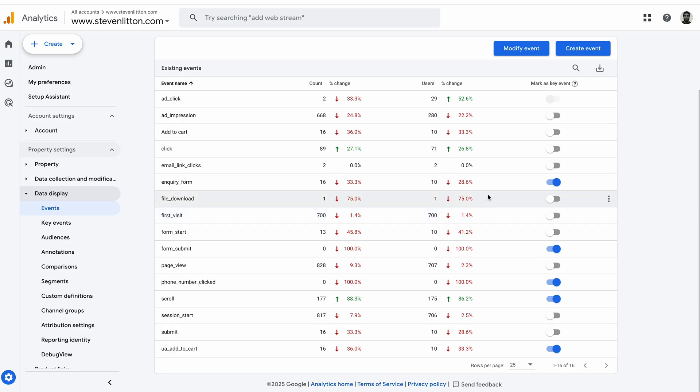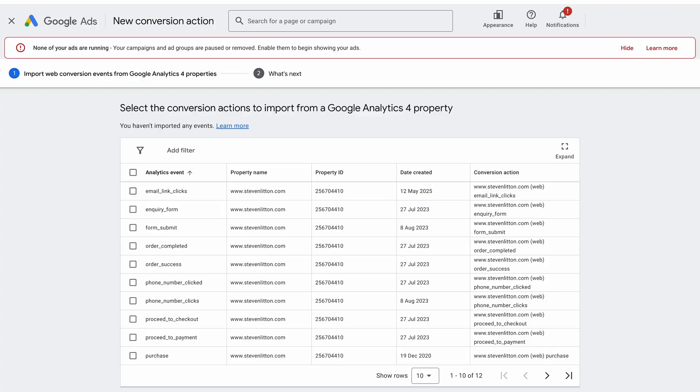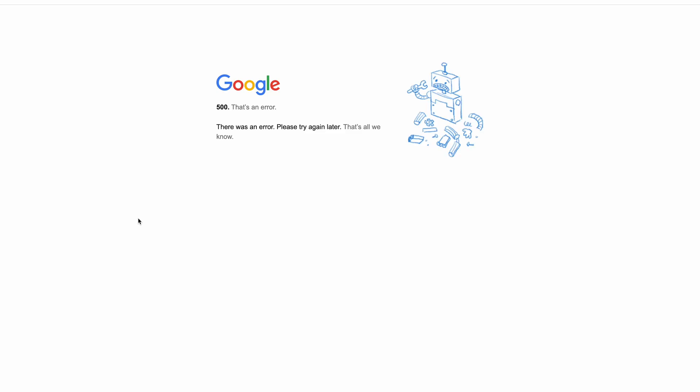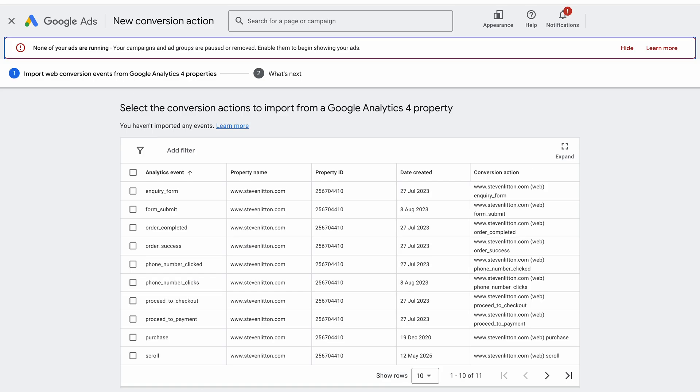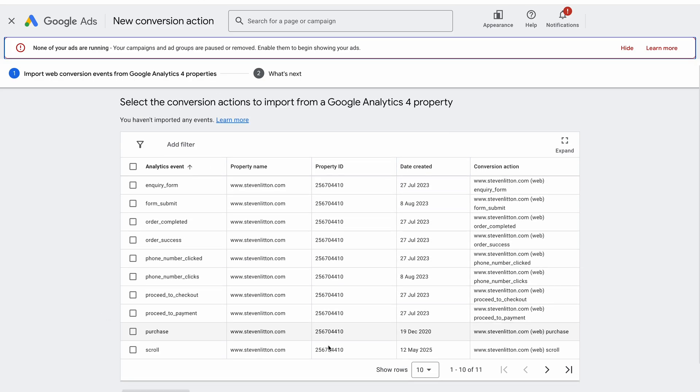Once that's happened and you've got them available in this events tab, what you're going to need to make sure you do is you need to make sure that you've marked them as a key event. When this loads in - okay, that wasn't good, let's refresh that. Here we go.